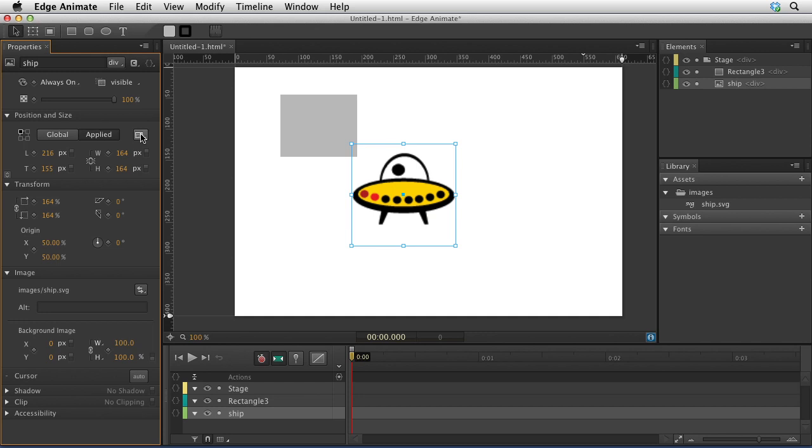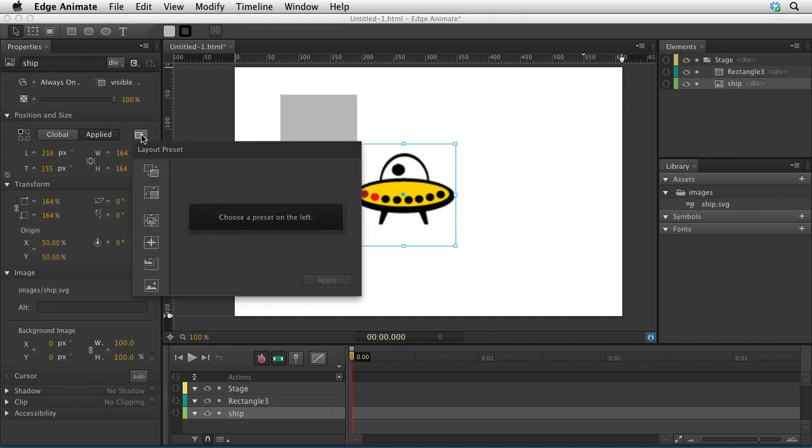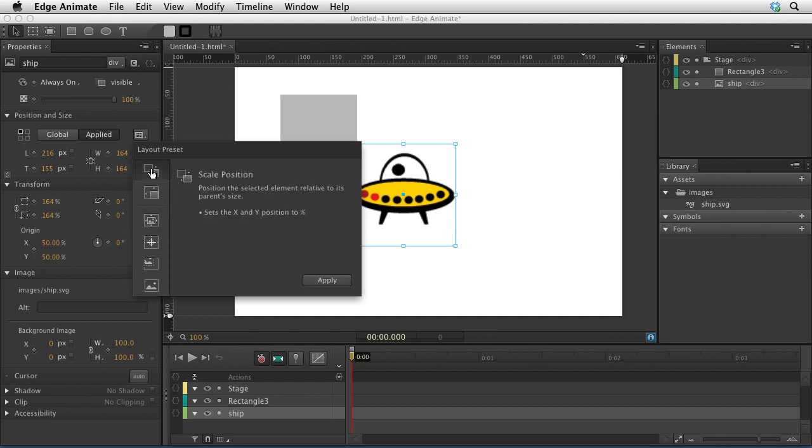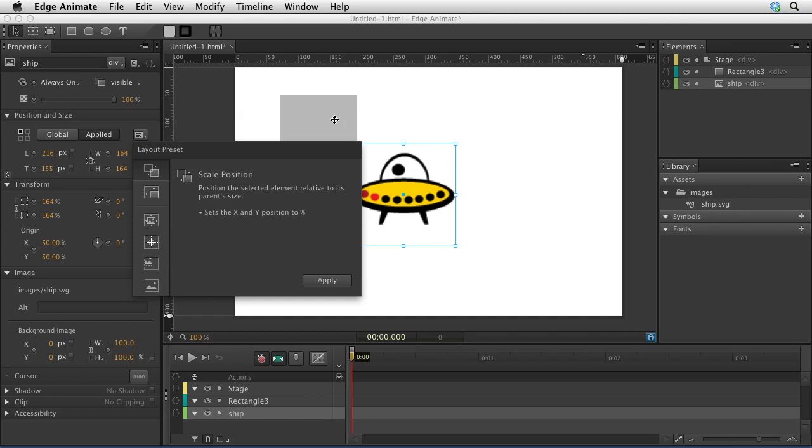Over here are some presets for how this object is going to be laid out. You could say I want to scale this background image, I want to scale the position of the element when things move. These are just really presets for how your objects can behave.